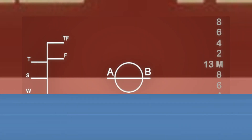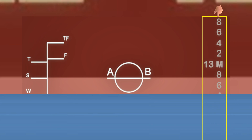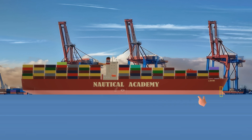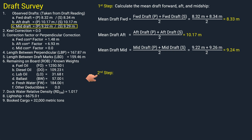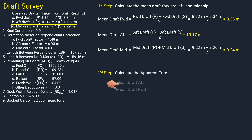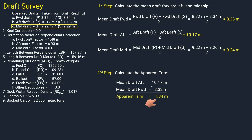Remember that these drafts are taken by visual observation of the ship's draft marks. Here are the starboard drafts: forward draft, midship draft, and aft draft. The corresponding portside drafts are located on the opposite side of the vessel. The second step is to calculate the apparent trim — take the difference between the forward and aft mean draft. The apparent trim is 1.84 meters by the stern, since aft mean draft is greater than the forward mean draft.